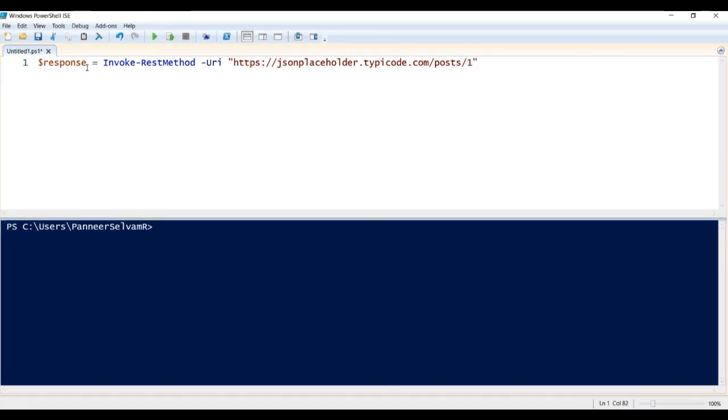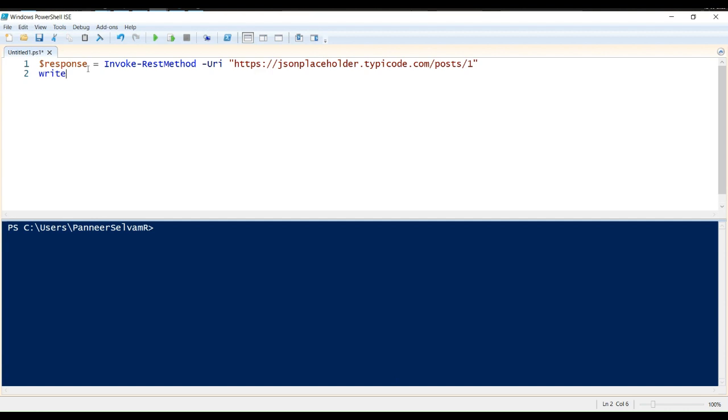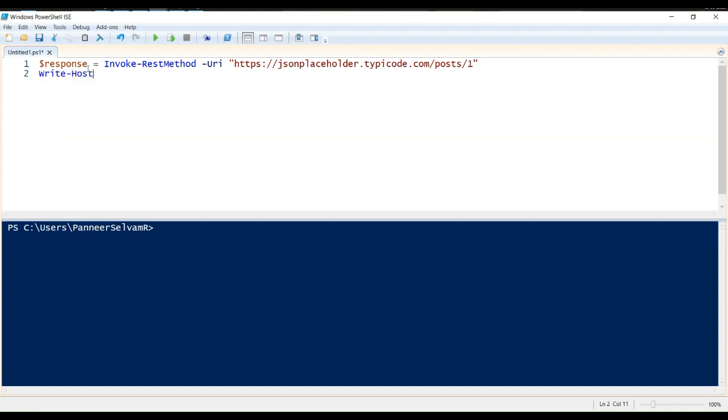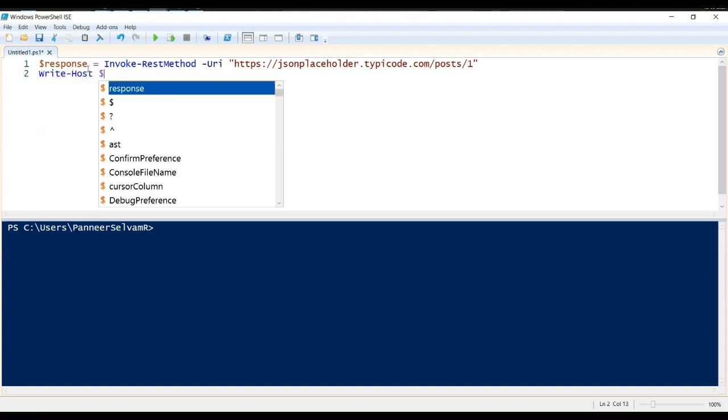The URI parameter specifies the URL of the API endpoint we want to access. The result of the Invoke REST method call is stored in the $Response variable. The response is automatically parsed into a PowerShell object, making it easy to work with. We then output the contents of the response using write host commandlet.